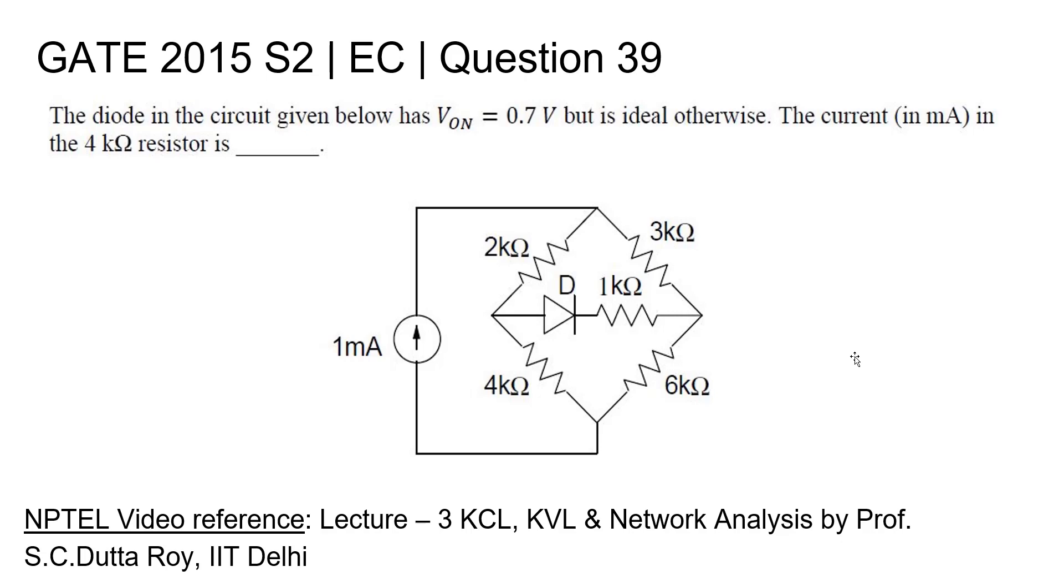We also need to know the concept of Wheatstone's bridge in addition to KCL and KVL.